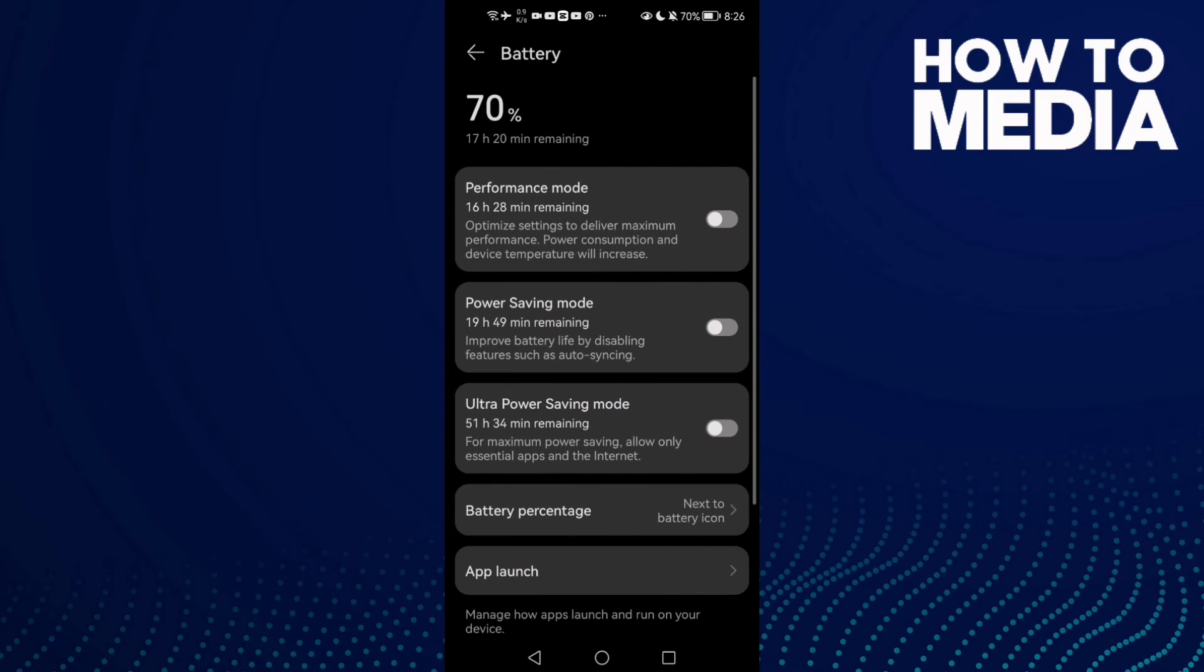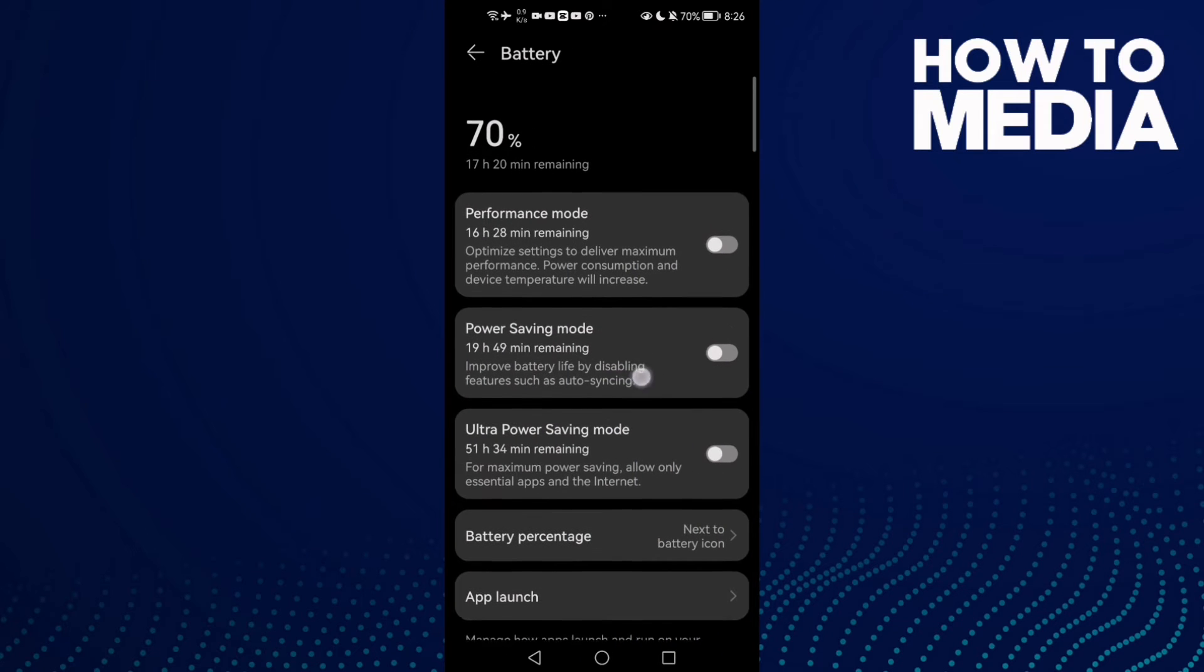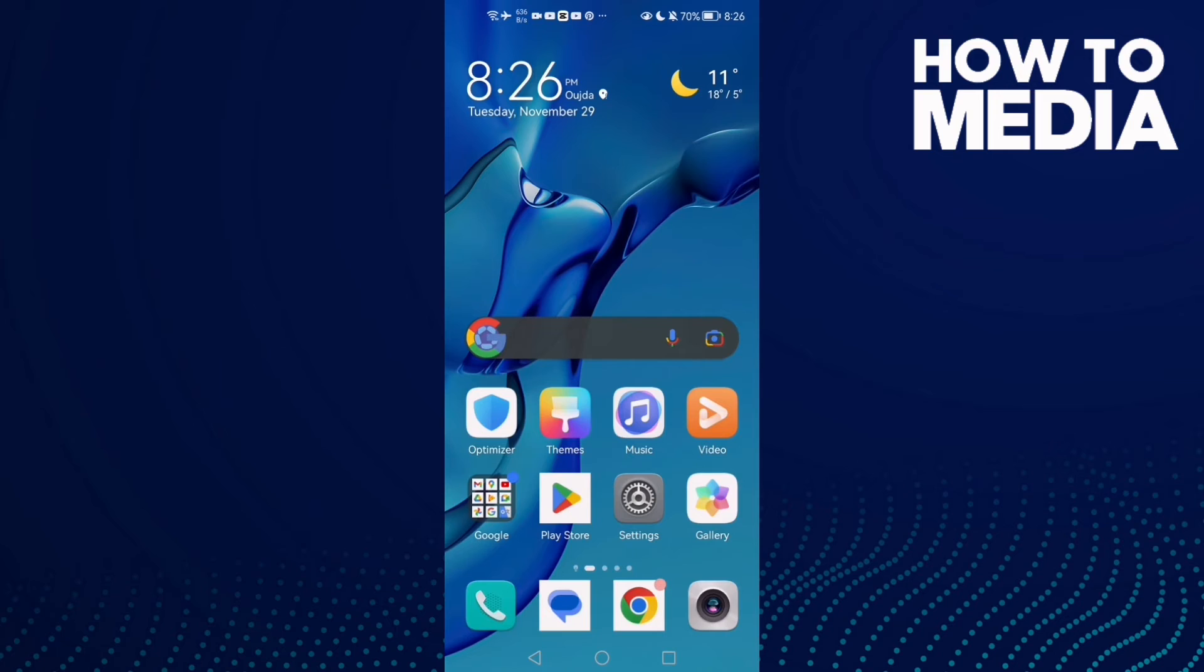Go to battery. Make sure power saving mode is disabled, then restart your phone and try again.